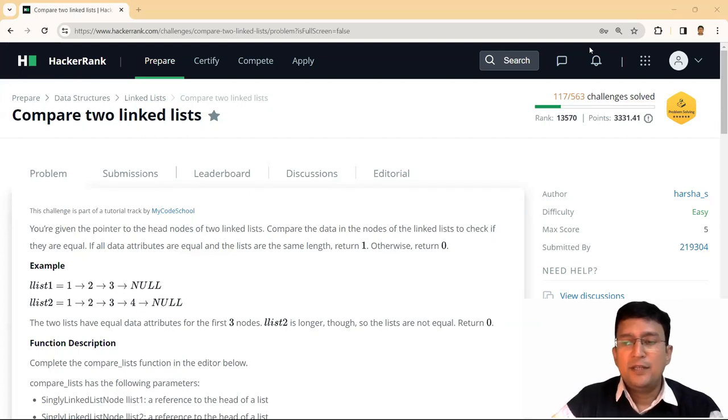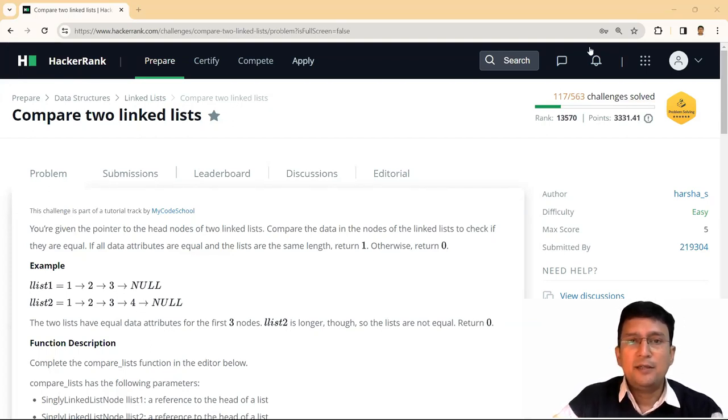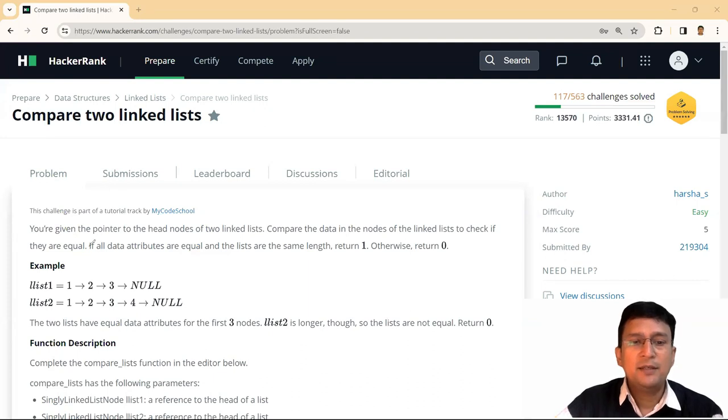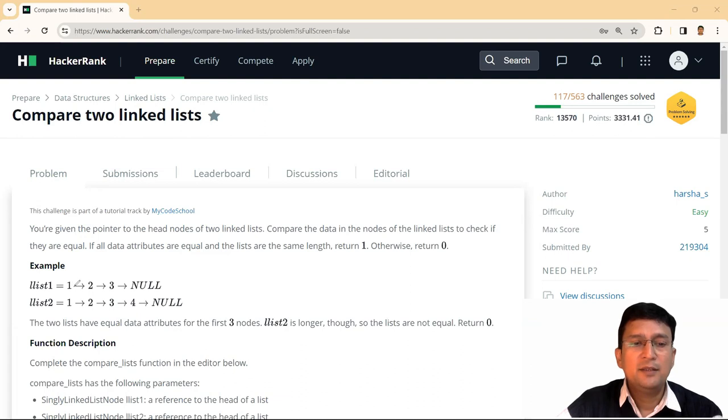Hello friends, we are solving the next question of the HackerRank linked list module. In this we have to compare the two linked lists. Let's take the example given.